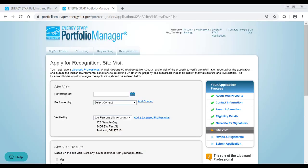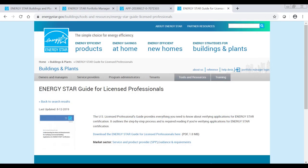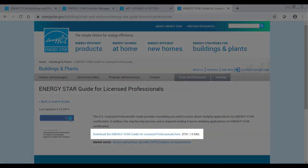Once the application has been generated and reviewed, the licensed professional, or LP, must conduct a site visit of the property to verify the information reported on the application, as well as to take measurements to verify acceptable indoor environmental quality. The LP should refer to the licensed professional's guide for more details.